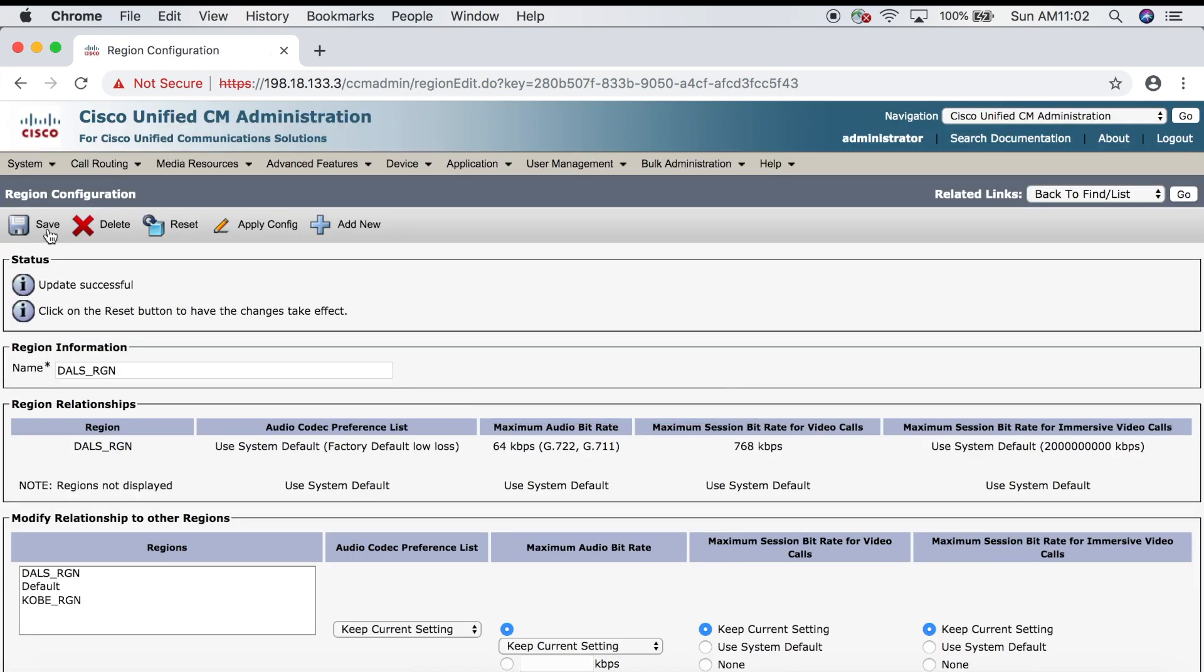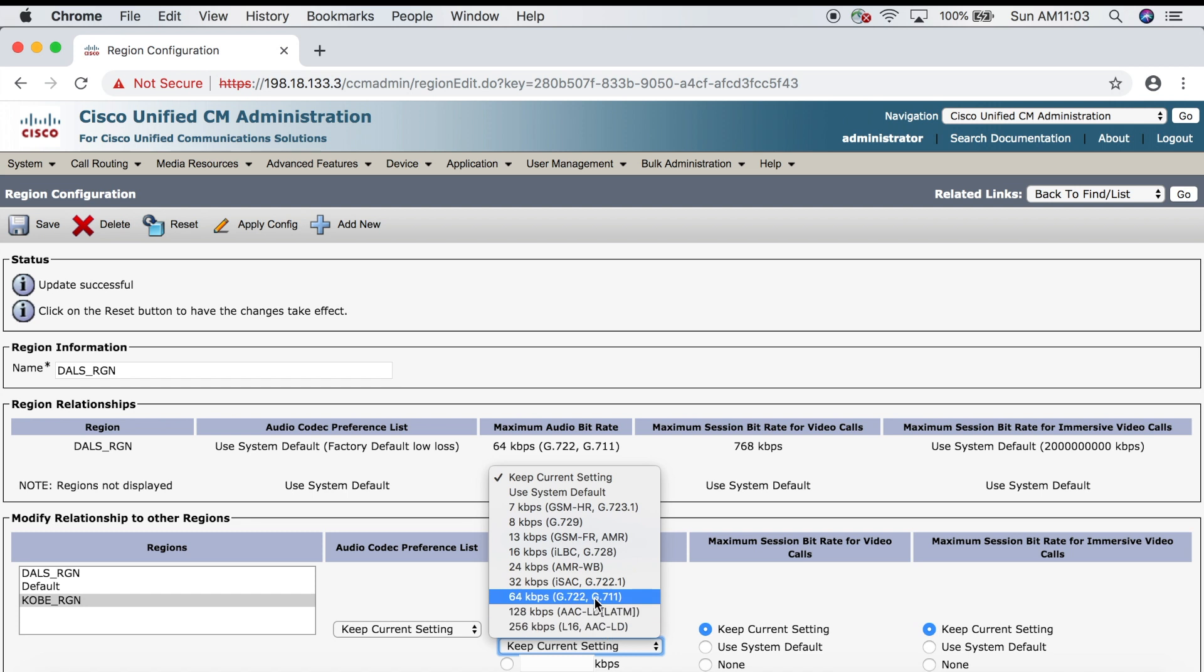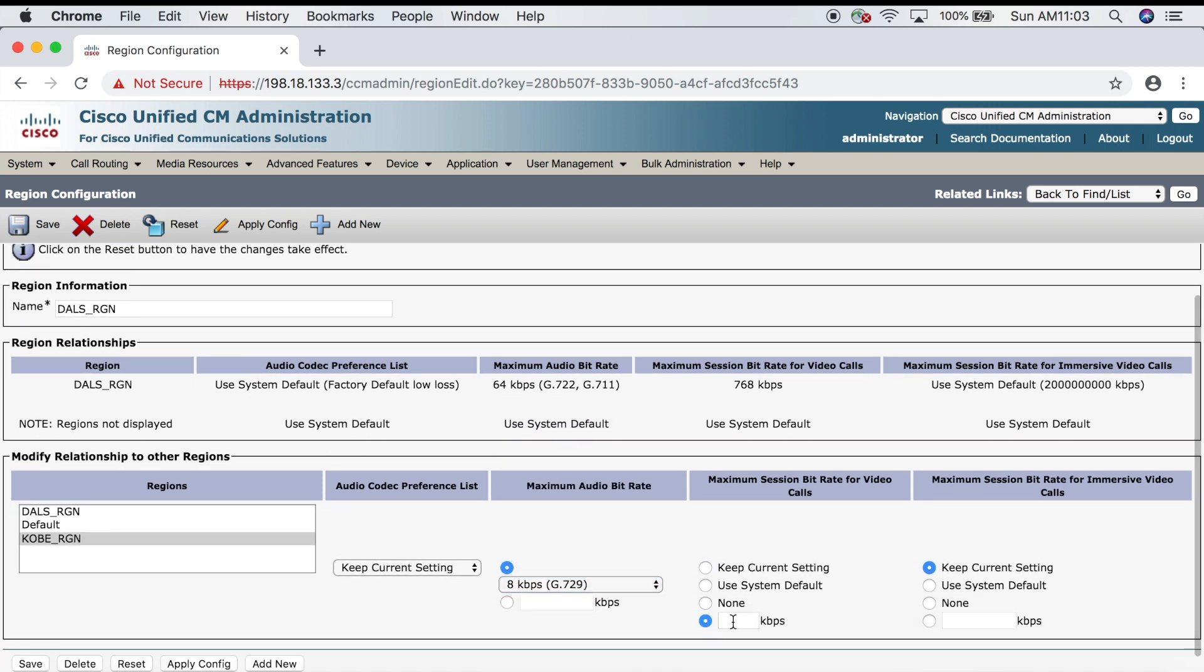So we've configured the settings for when we're calling from Kobe to Kobe and when we're calling from Dallas to Dallas. Now we need to configure for when we're calling from Dallas to Kobe and vice versa. We're already in the Dallas region, so let's click on Kobe down in the modify relationships to other regions window. This time for maximum audio bit rate we're going to choose 8 kbps g.729, and for video calls we're going to put in 384, then save.